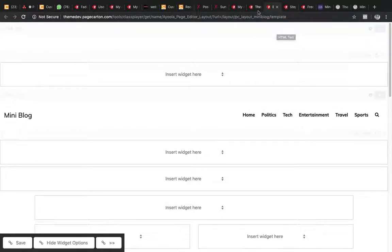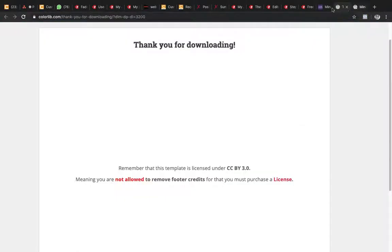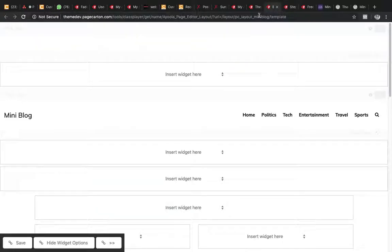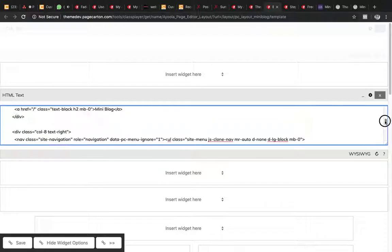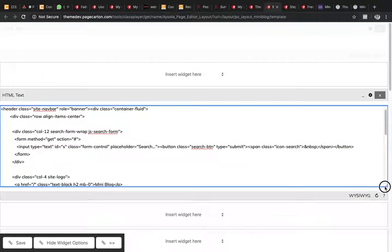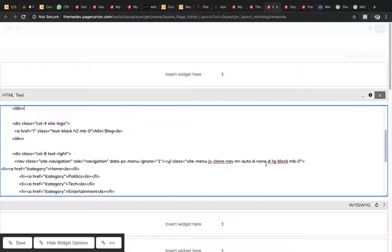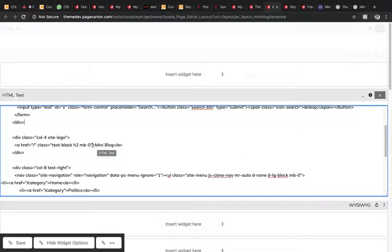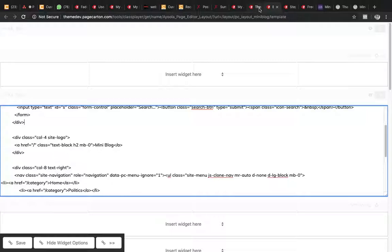Remember it's always better to update in code view. So let's go to code view and look for where the logo area is. They are currently using text as the logo here, so we are going to convert it to an image.